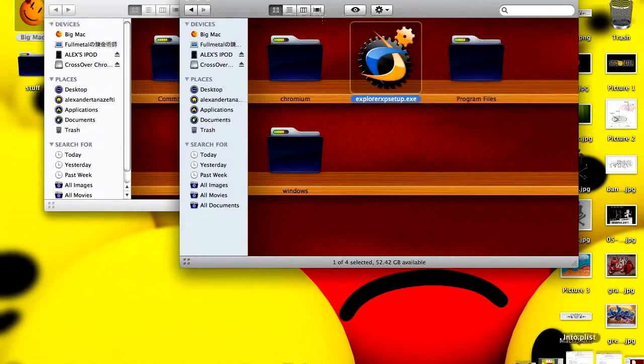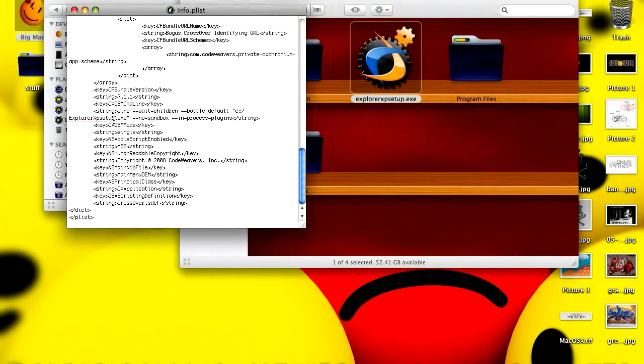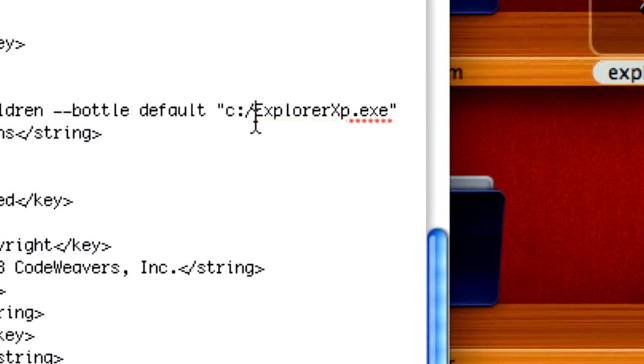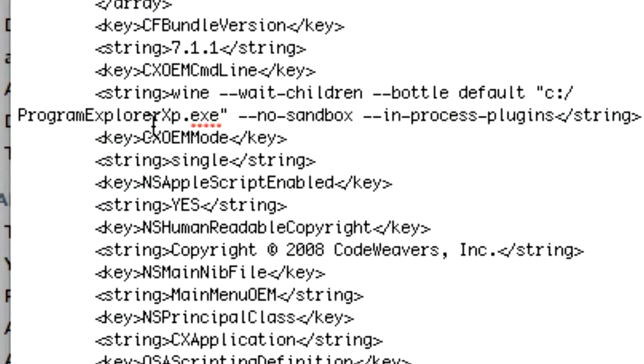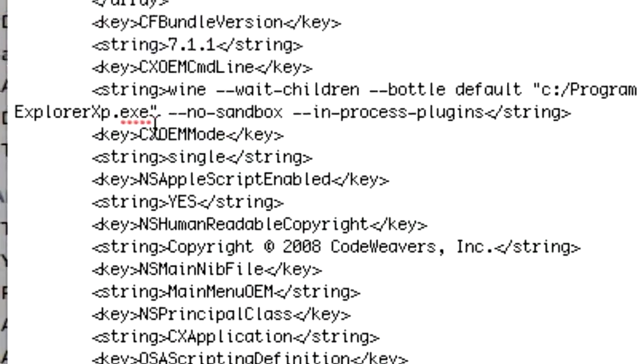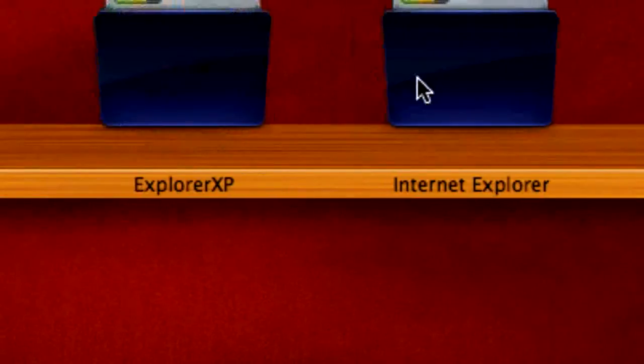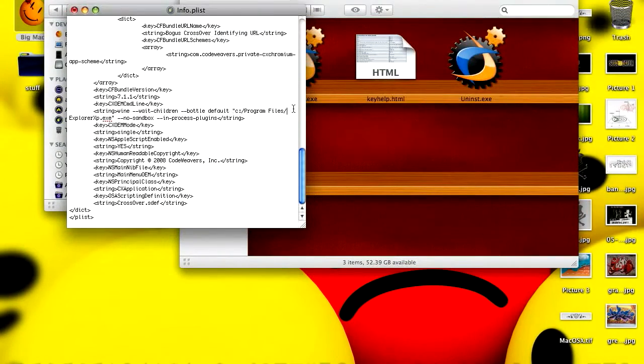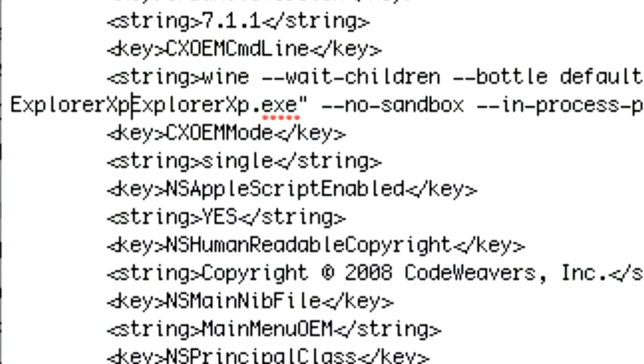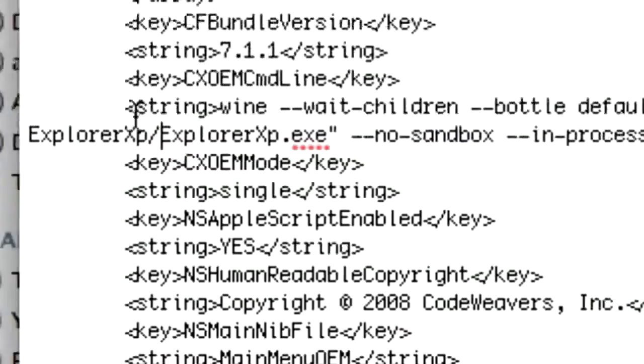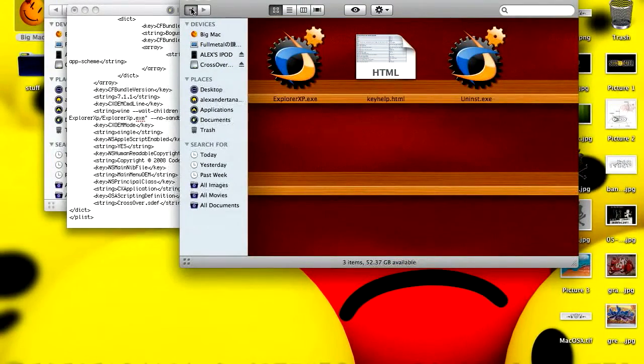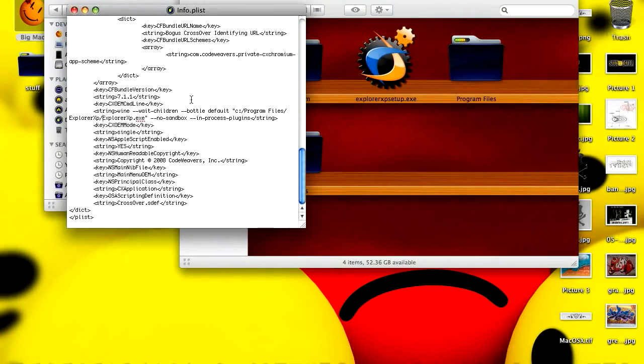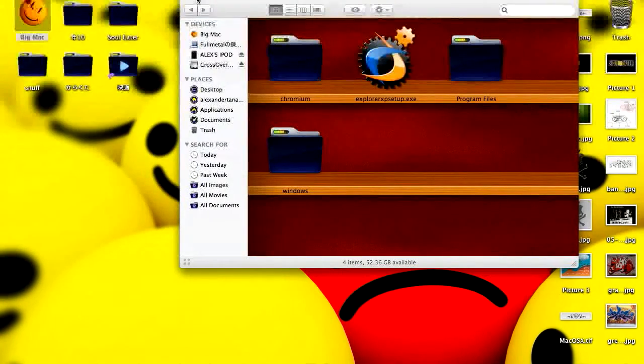Then you're going to want to go back to the plist and change it to Explorer XP. And then you're going to change it to Program Files, because that is in here, explorexp, explorexp.exe. So in the end you say Program Files slash explorexp slash explorexp.exe. Okay now you want to save that, minimize it, minimize that.